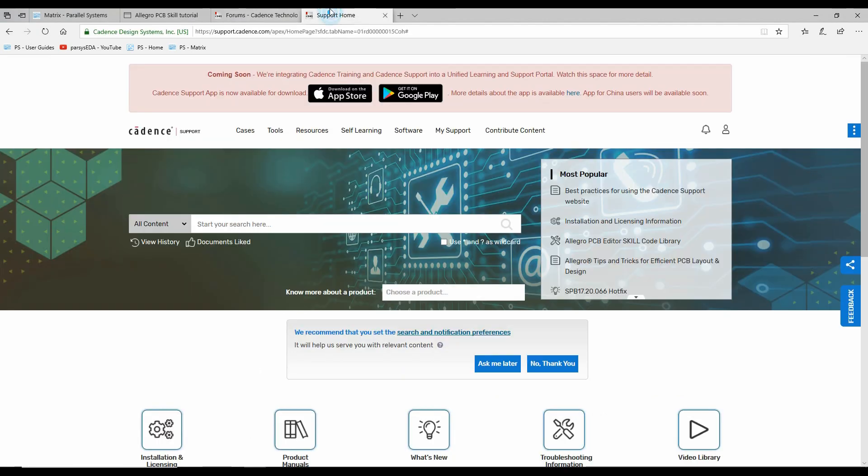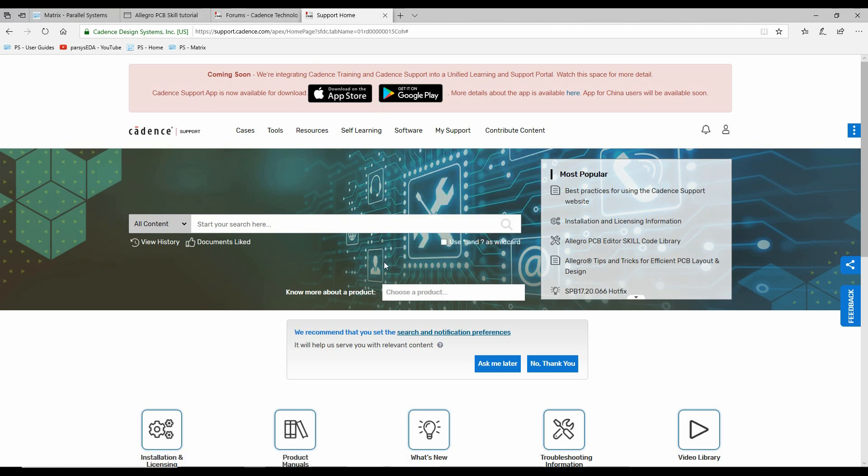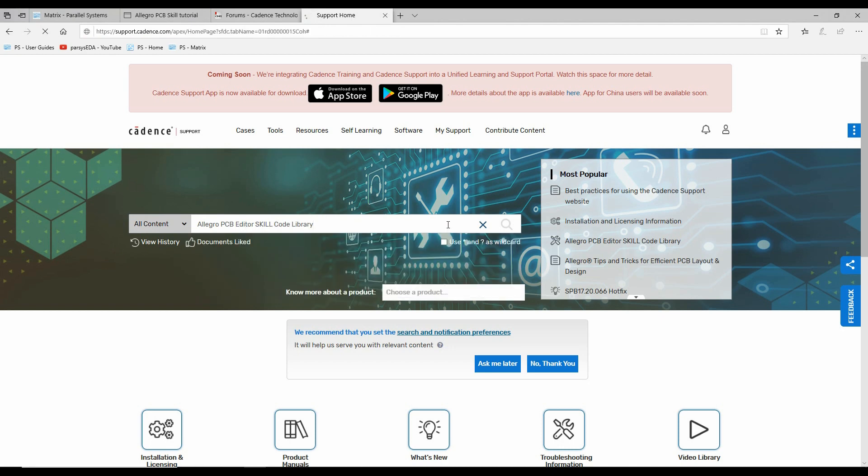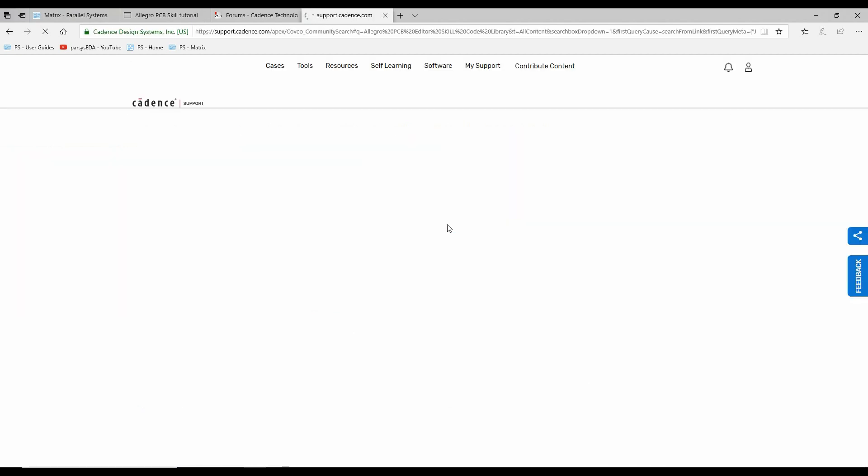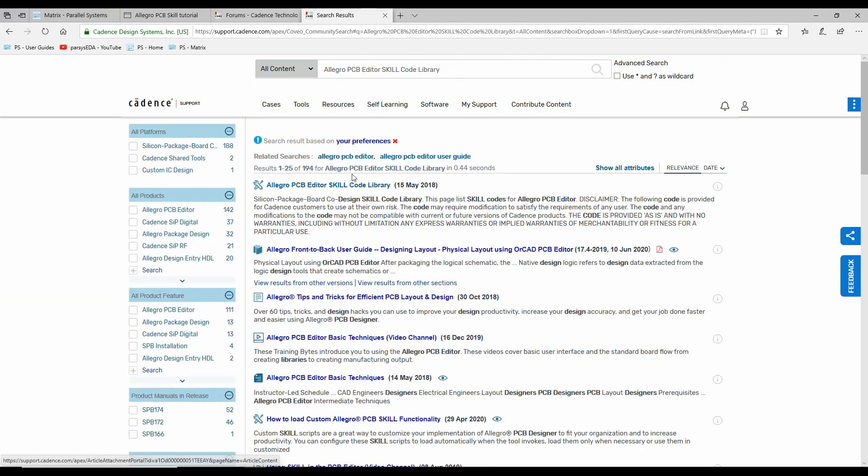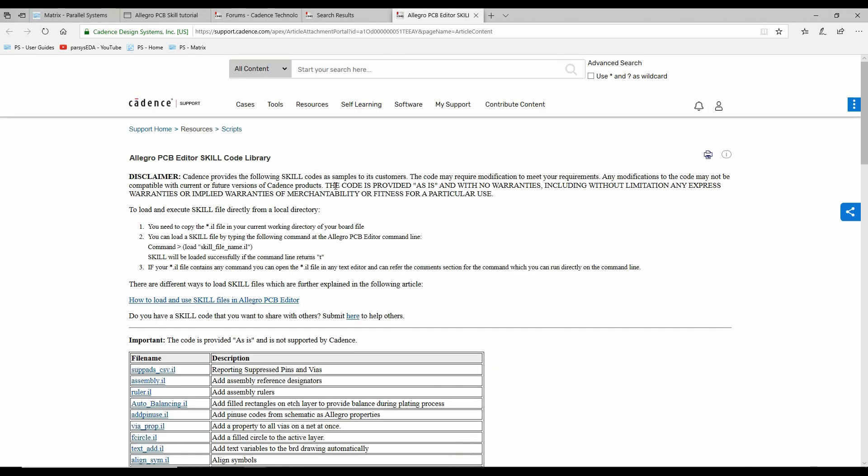The final one is if you go to the Cadence support site, support.cadence.com, and then you can actually go and do a search. So I'd say go and search for Allegro PCB editor skill code library. And if we go to the top entry here, the top result here, this actually takes you to a group of samples that Cadence have actually provided.